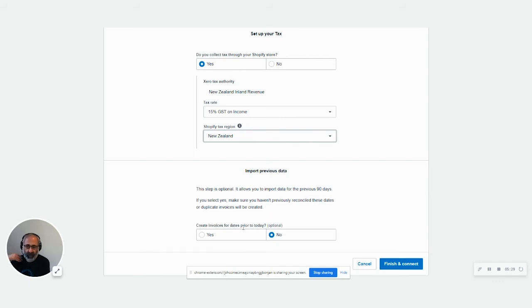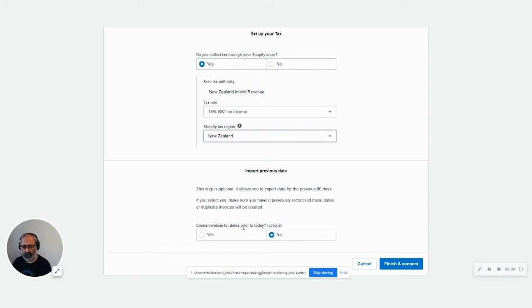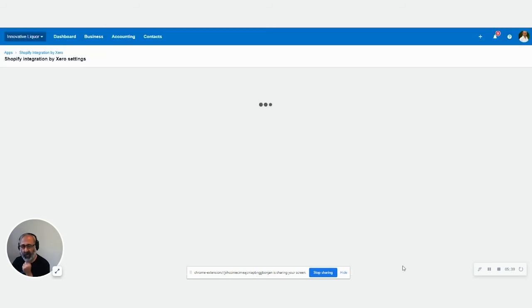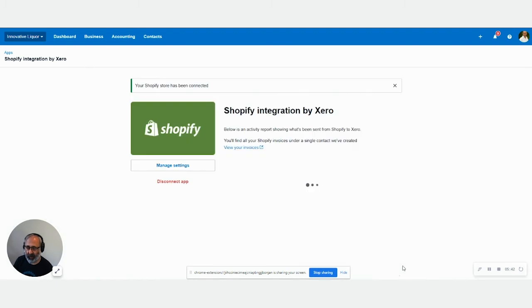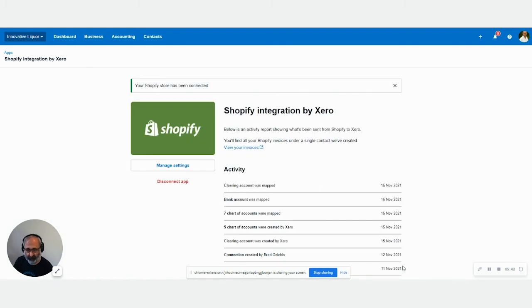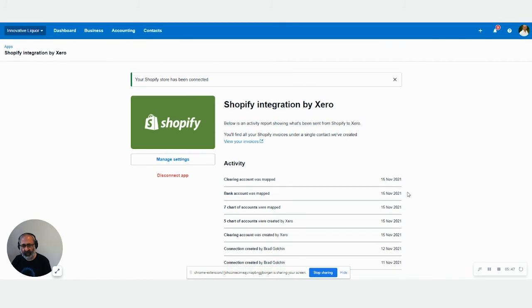Do you want to create a one? So do you want to go back 90 days and bring all those old invoices or all transaction? If you say yes, it'll go back and bring the 90 days and you just finish the connection. That's it. So all of these as set up now.